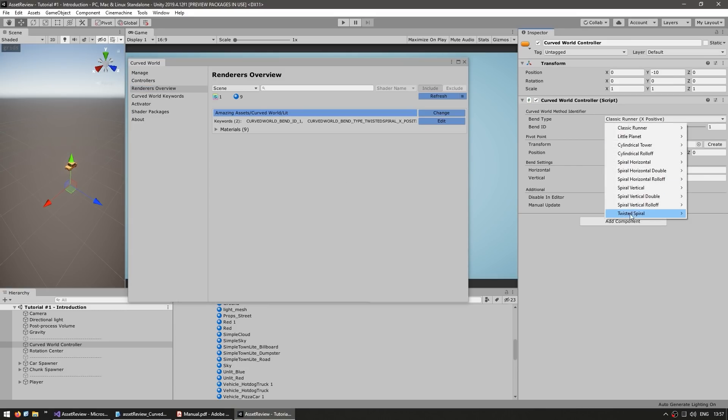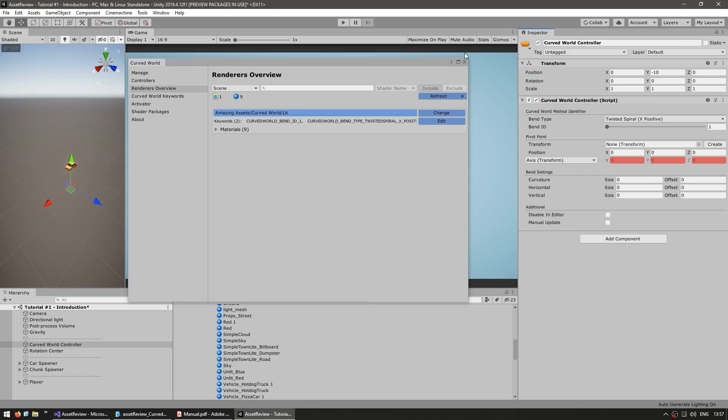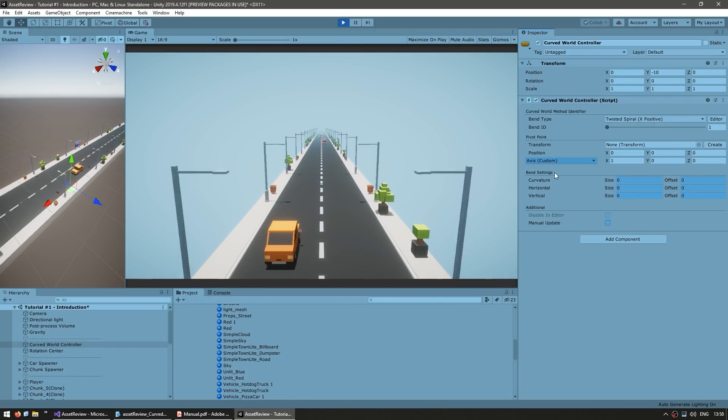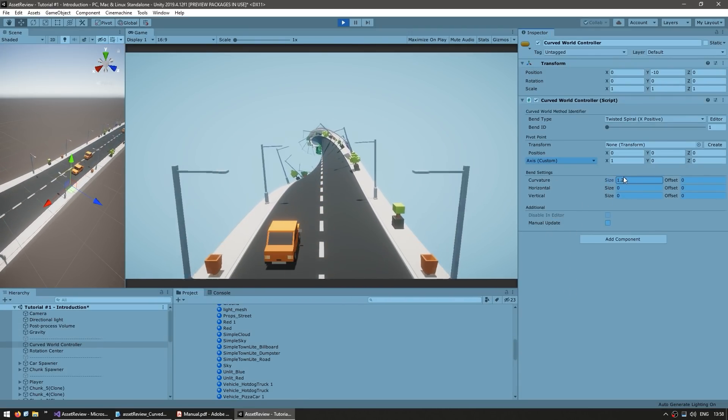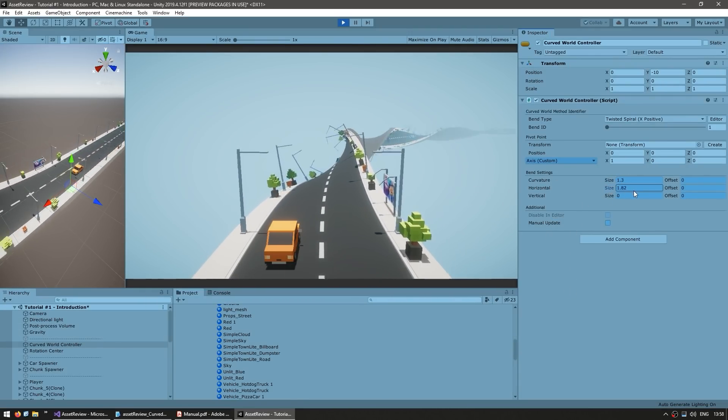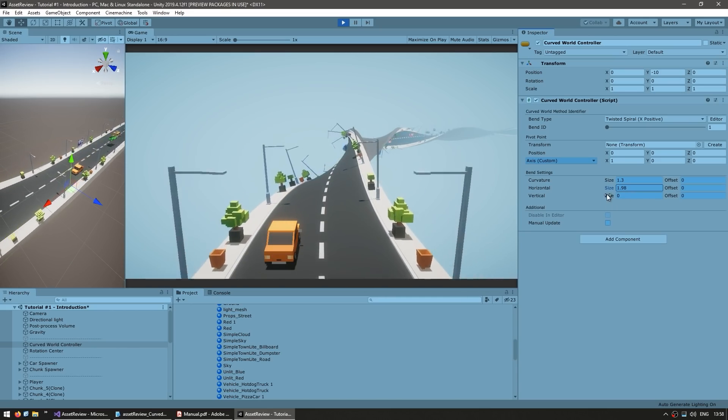And now up here in our Curved World controller, let's go select the same thing. And there you go, now we've got these parameters and we move them. And there you go, look at that, now we've got a completely different effect.